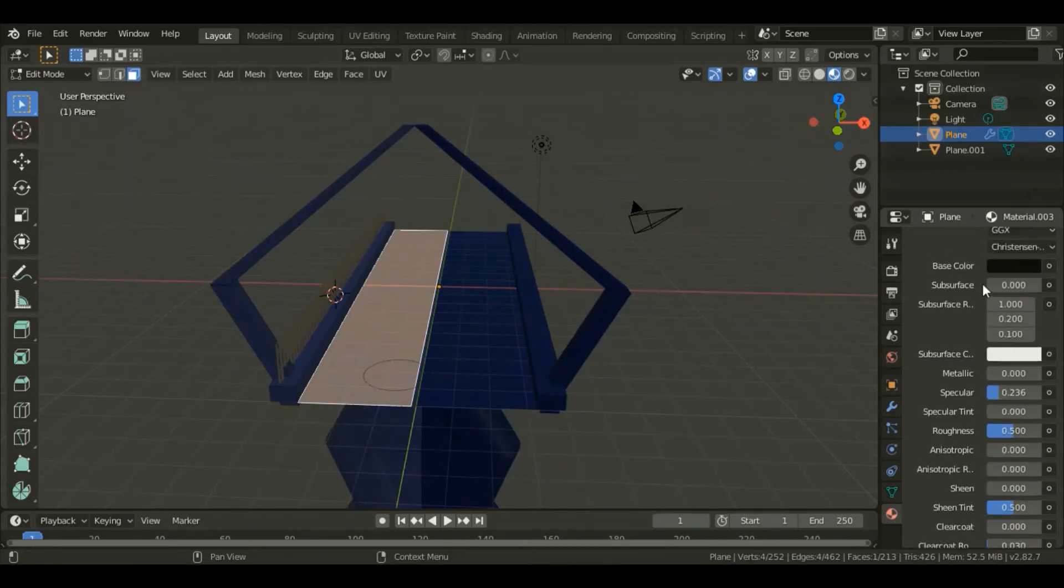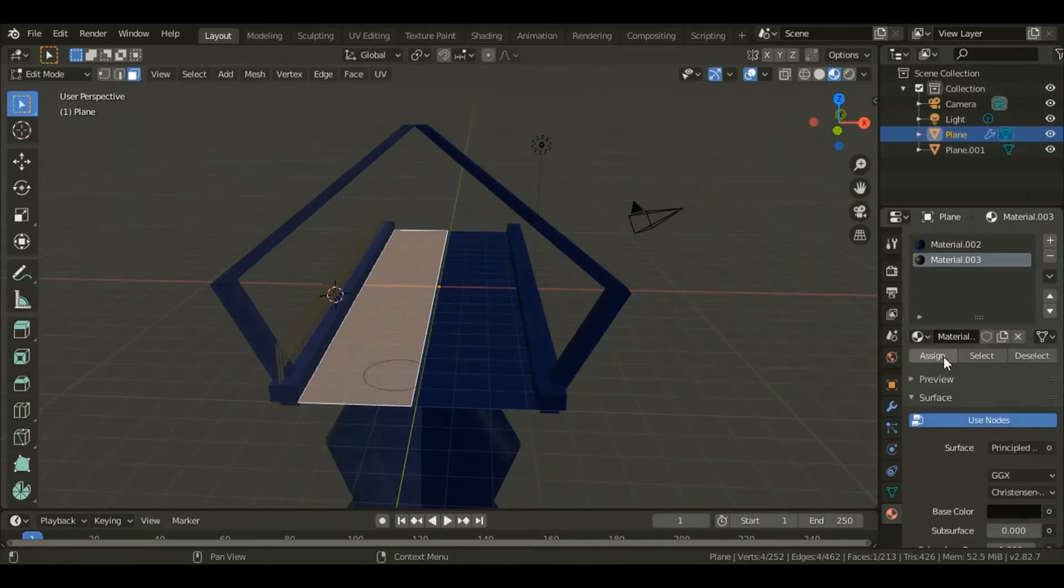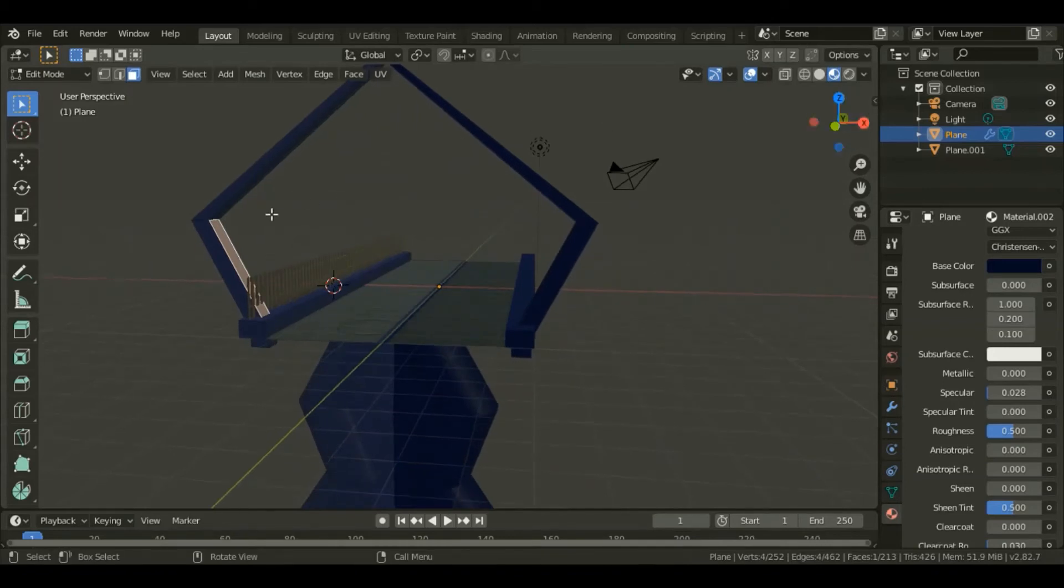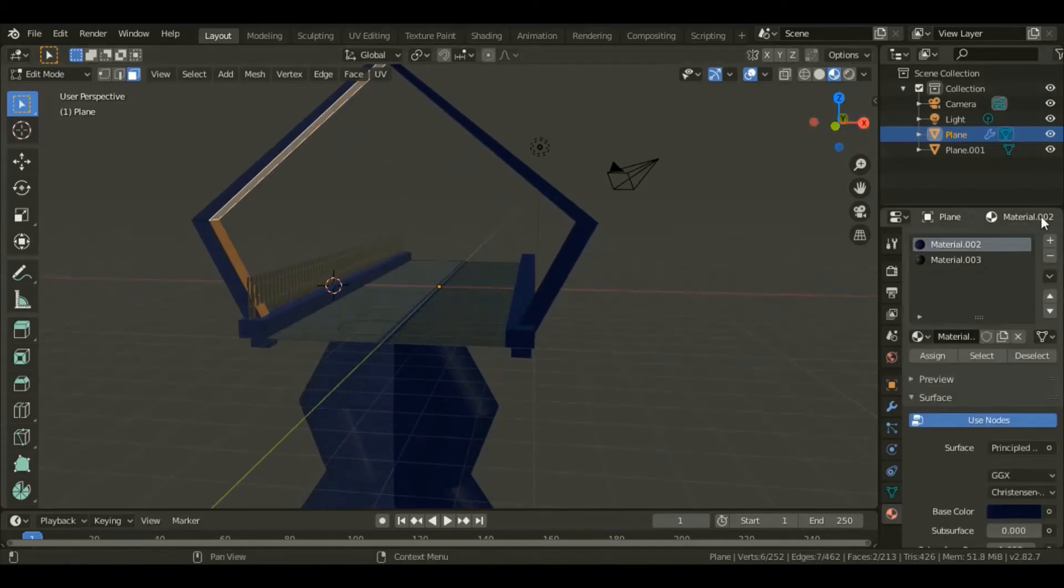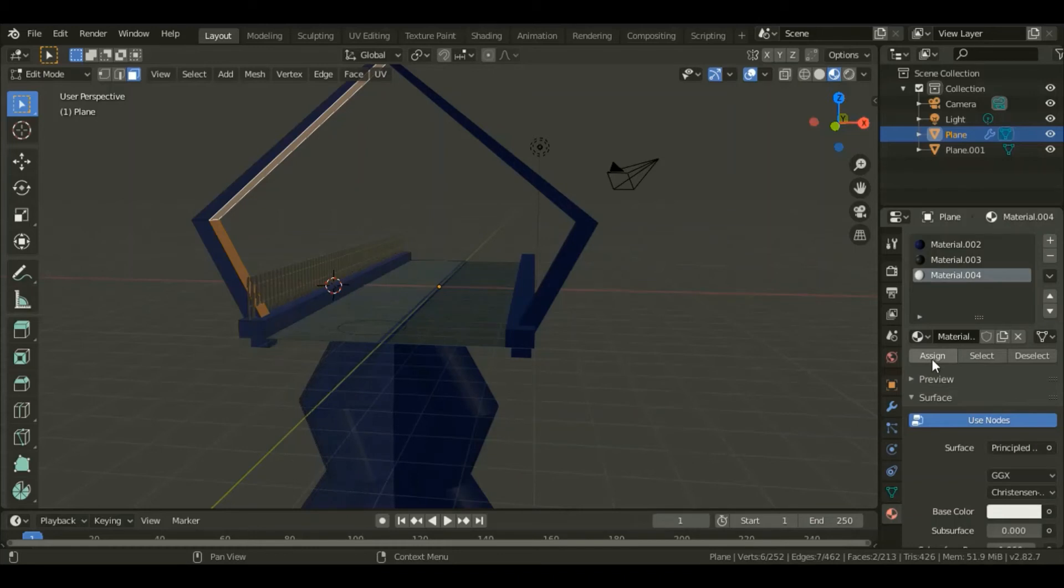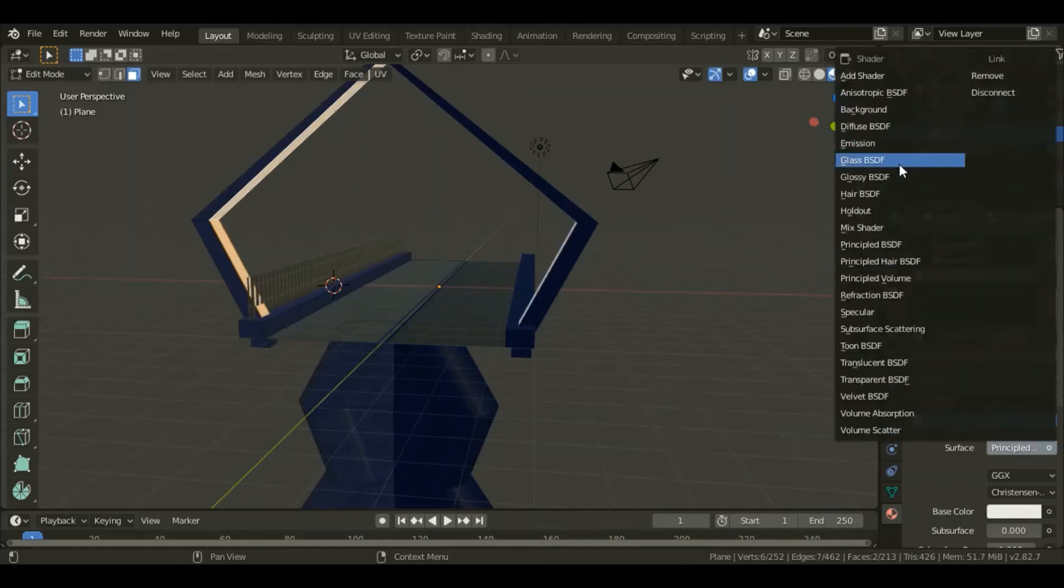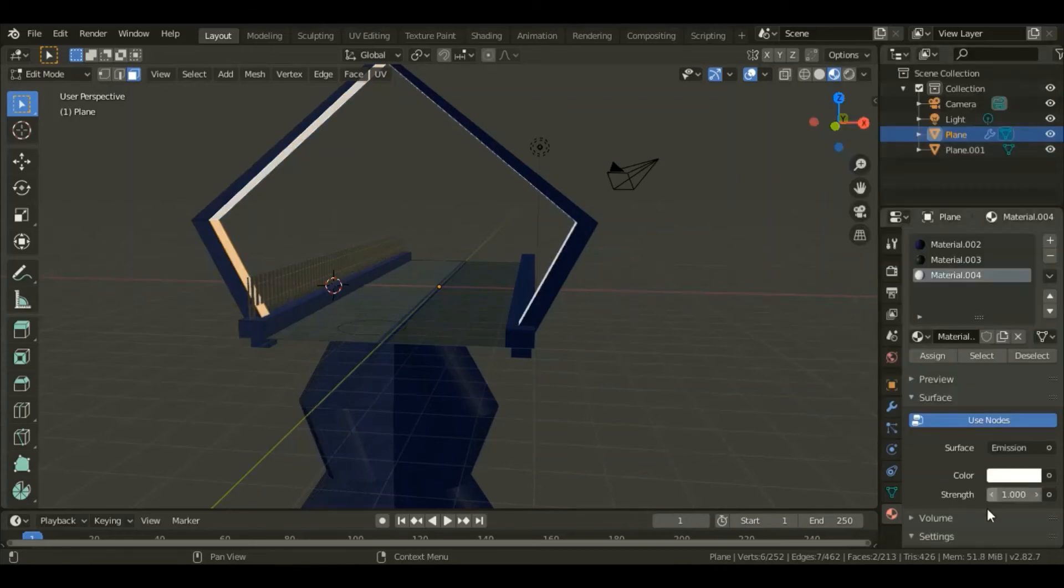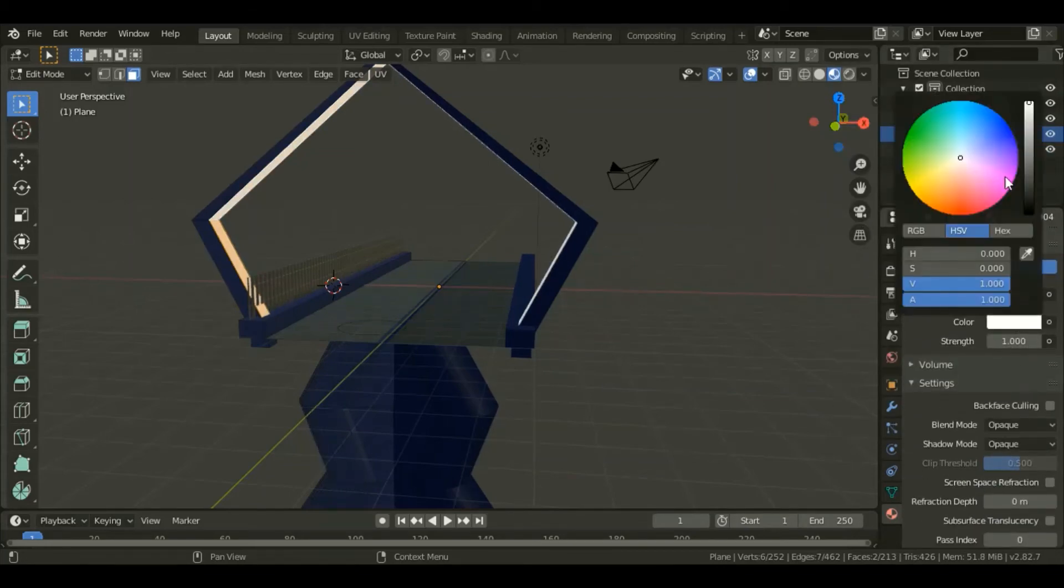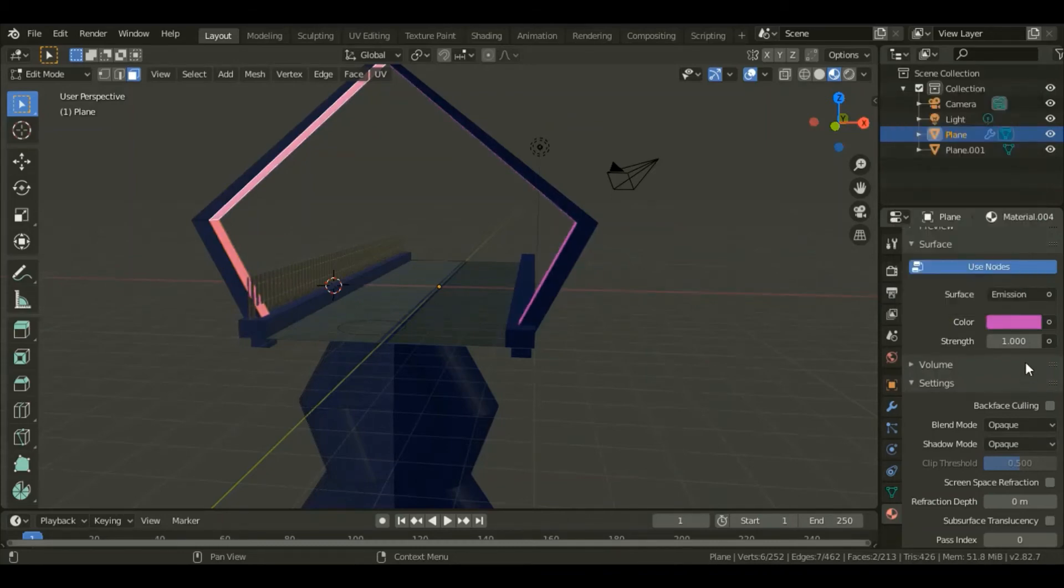I'll start selecting that face by hitting Select and holding Shift. Add a new material, and for this one I'll change from Principle to an Emission shader. For the color I'll give it a pink and drop the specular value down. Give it a strength of six.